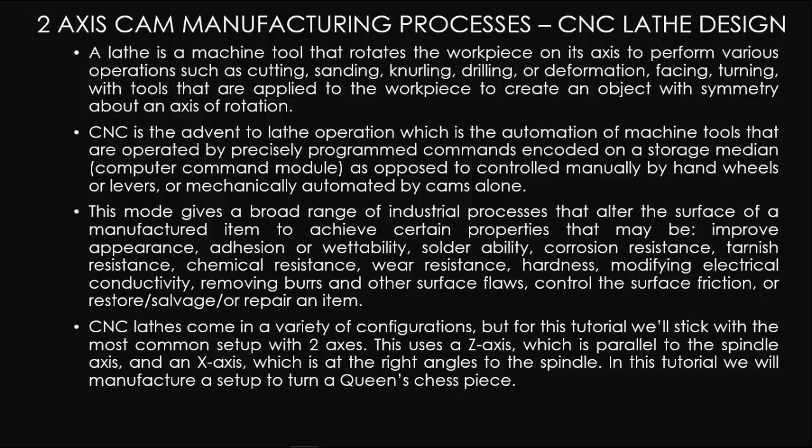This mode gives a broad range of industrial processes that alter the surface of a manufactured item to achieve certain properties that may be improved appearance, adhesion or wettability, solderability, corrosion resistance.